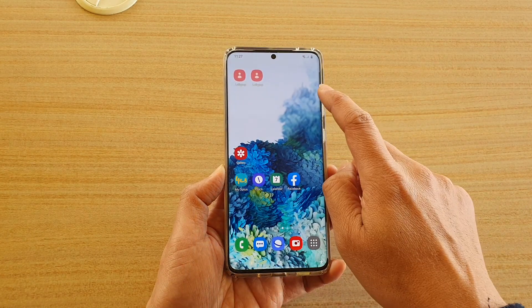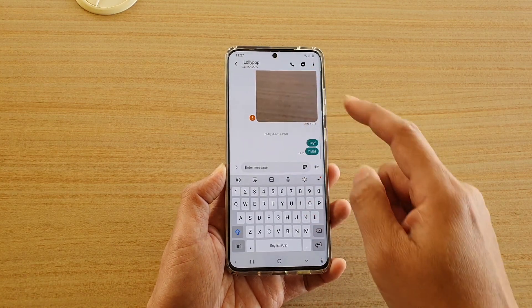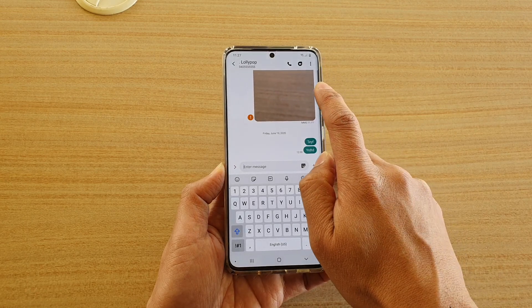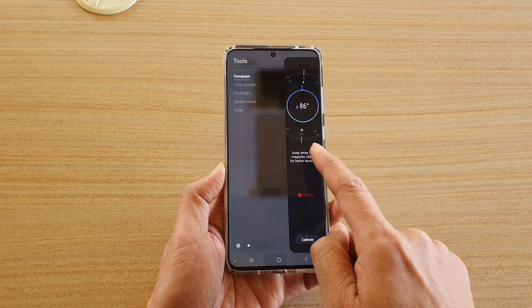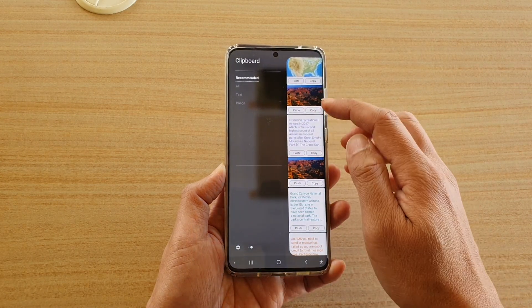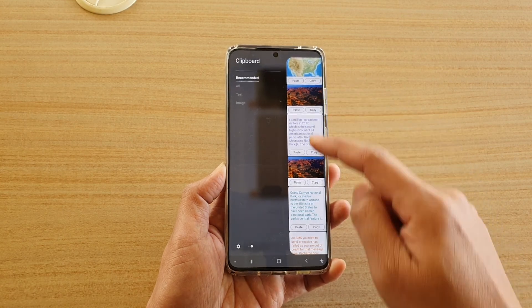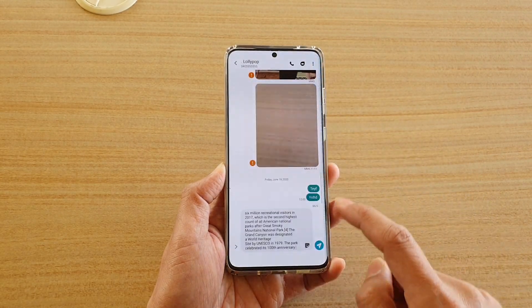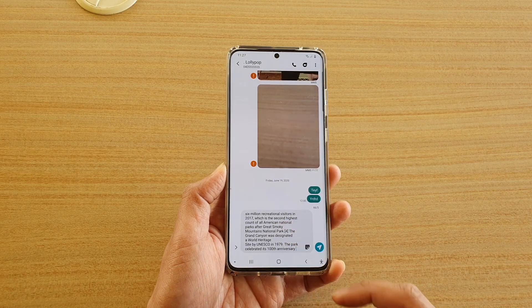Once you have done that, swipe across out here — I'm going to open up my text messaging app and swipe out to open up the edge screen. Swipe across again until you see clipboard. Here you can see the clipboard has all the copied text or images. Tap on the paste button and that will paste the text into your text field.